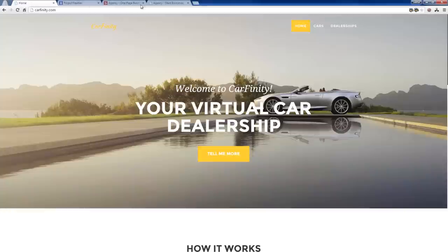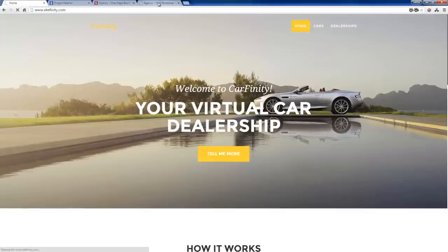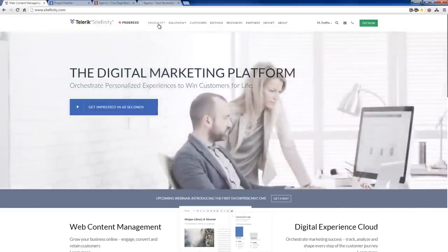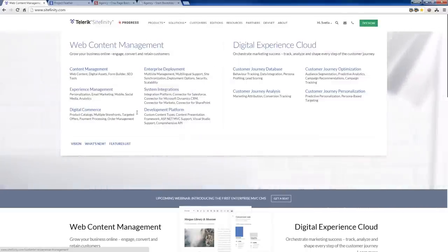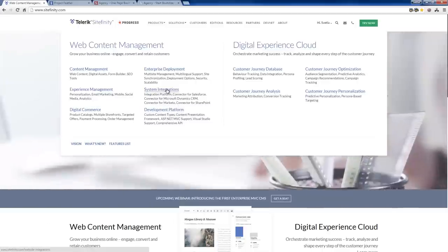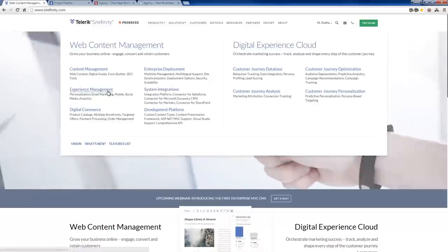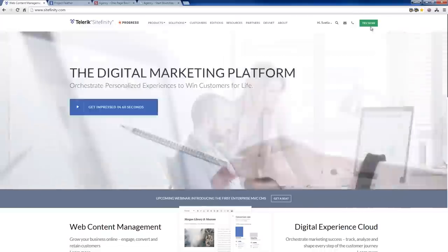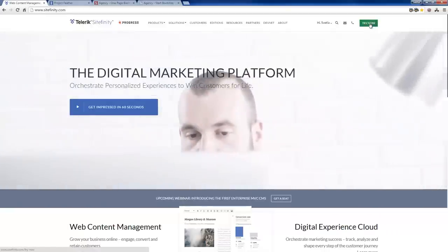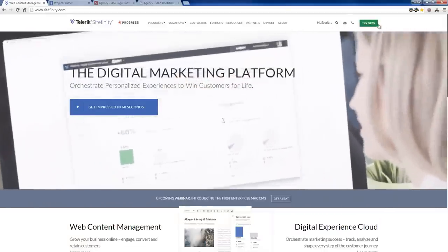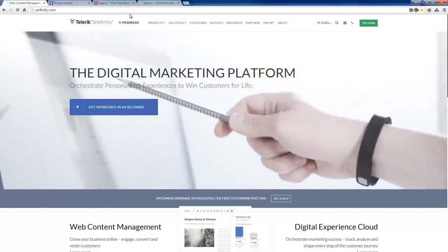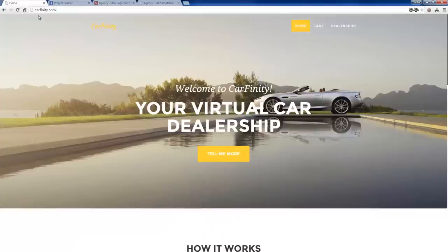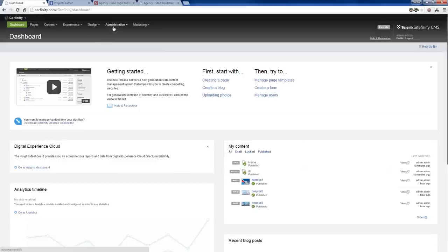Sitefinity.com is obviously a great resource — we have information about every feature, from basic content management to the development platform I just talked about, to system integrations and different connectors, enterprise deployment and delivery, experience management, and our analytics offering. There's a Try Now button — everything you saw me do is available for you to try if you download a trial version of Sitefinity. It will generate a blank project for you and you can start working with this out of the box.